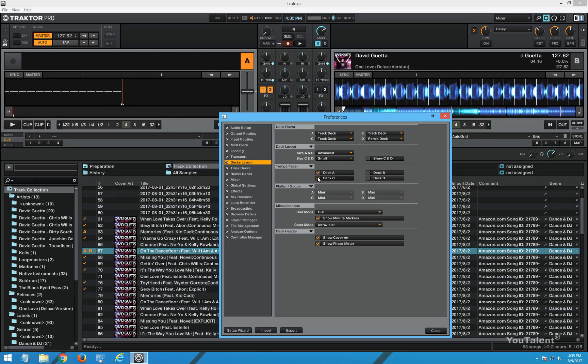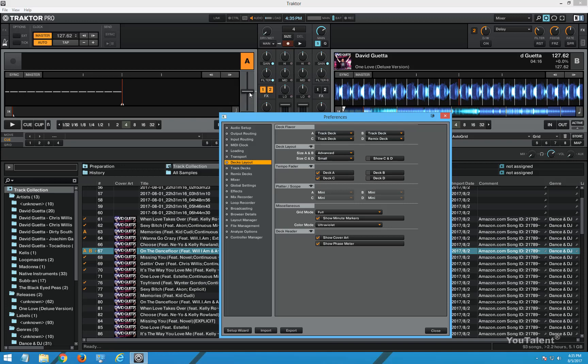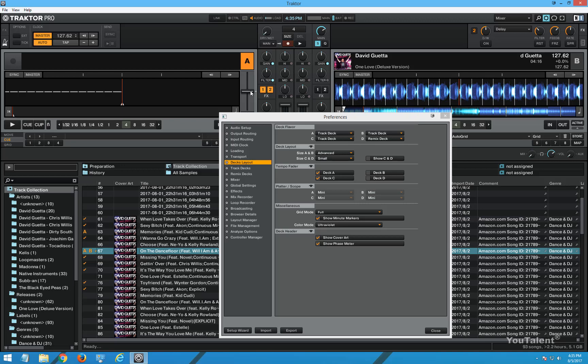Now tempo fader you can make it available. Tempo fader is this control right here and you can make it viewable by checking this check box. Usually you want this control to be able to control the tempo of the deck. Most hardware digi decks like pioneer, they come with the built-in tempo control, so you'll probably want to leave this here as well.